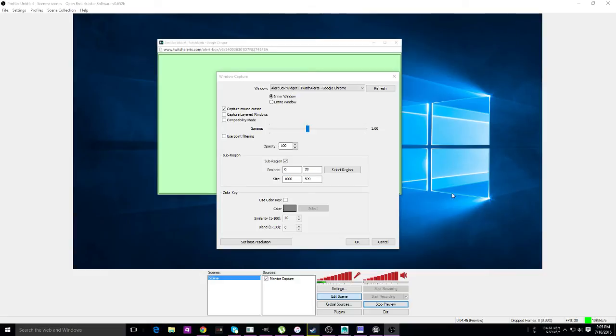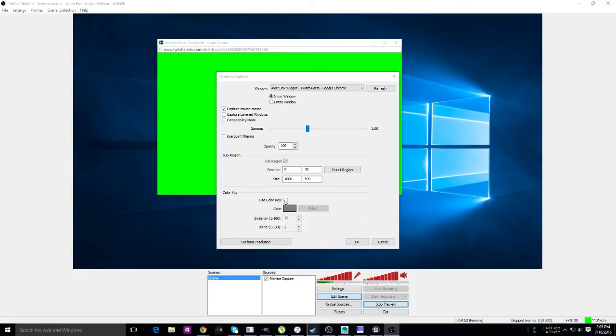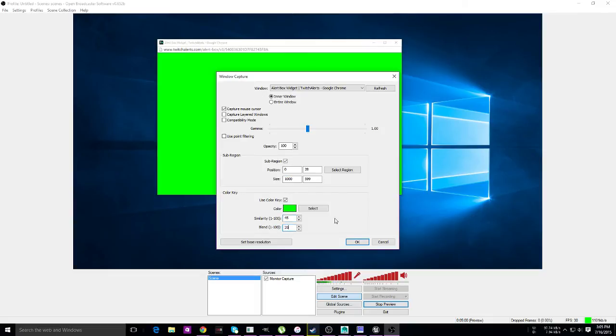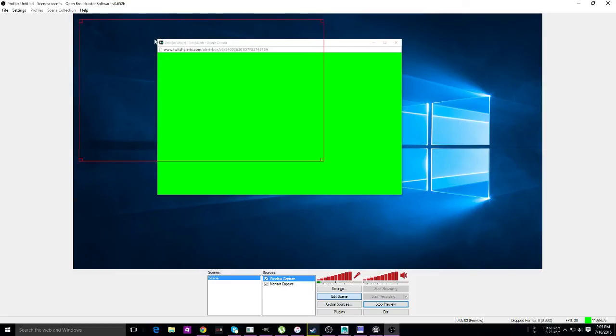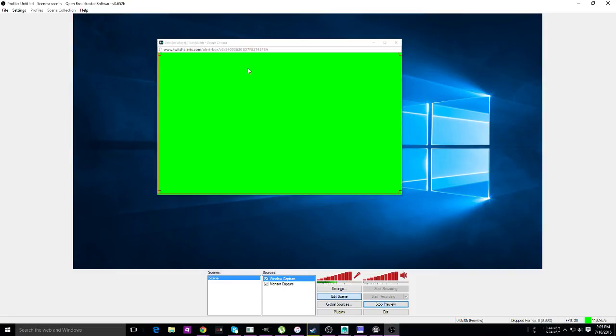Select region, bring that down, hit enter. Chroma key, select, 45, 35, hit OK.